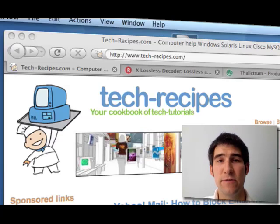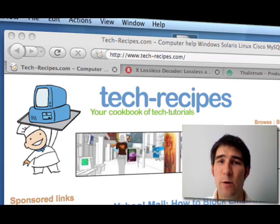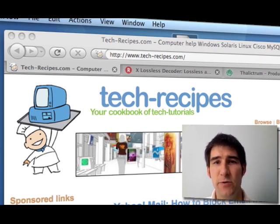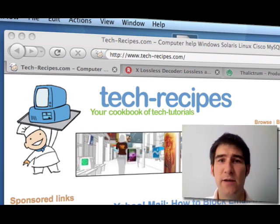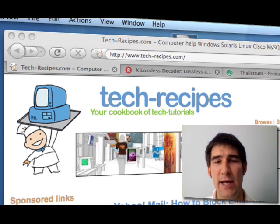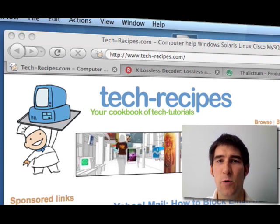Hey guys, this is David Kirk from techrecipes.com. Today I wanted to show you the easiest way to get your FLAC files converted into MP3s or some other formats so you can put it in iTunes or on your iPod.